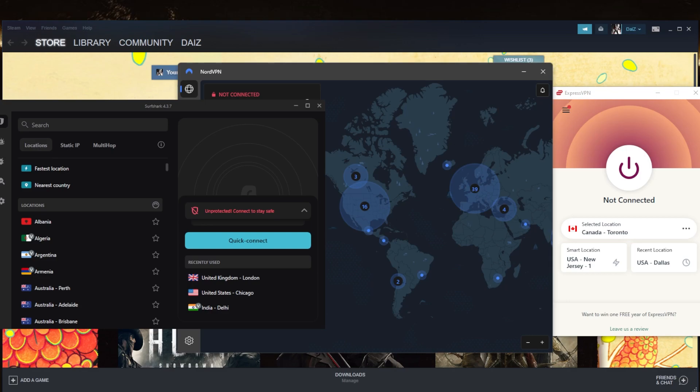So what you want to do is first of all, use the right VPN. Second of all, you want to make sure that whatever client you're using, whether it's Blizzard, Steam, or whatever it is...